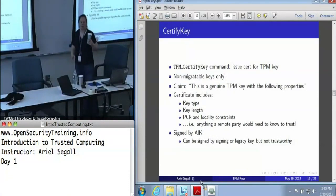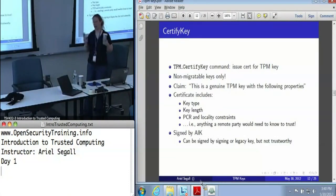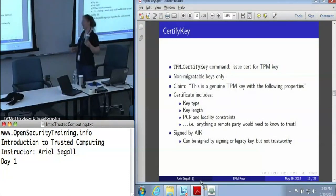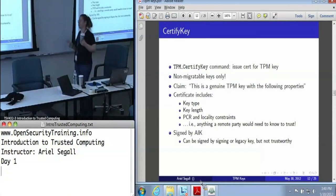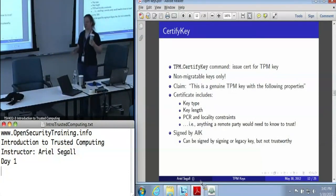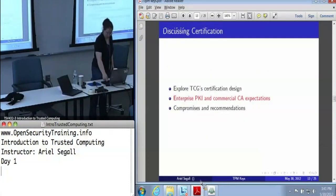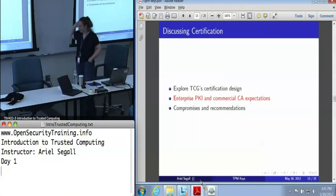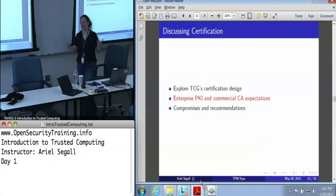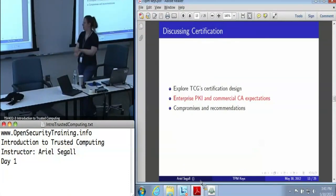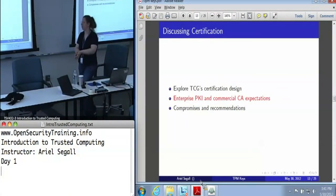It is impossible to run the certified key command with a signing key or a legacy key — don't do it. Don't trust a certified key credential signed by a signing key or a legacy key; those are not trustworthy. Just because you can doesn't mean you should. That's the TCG certification design in a nutshell. You can have lots of certified key credentials for lots of different keys — once you've got your identity key, build as many as you'd like.